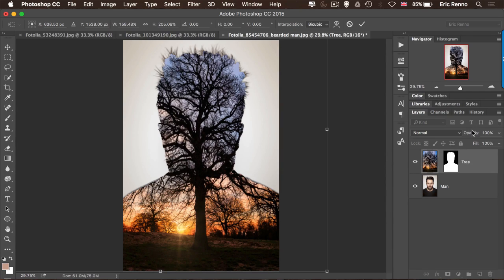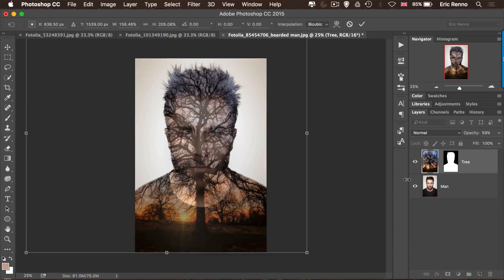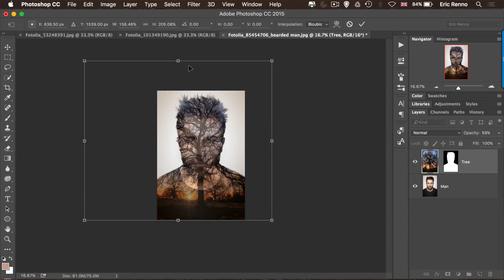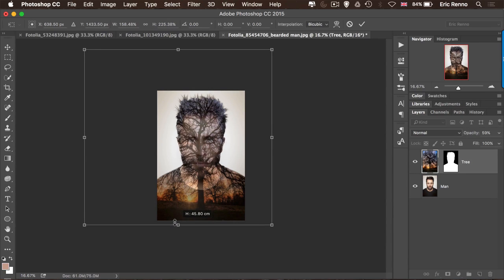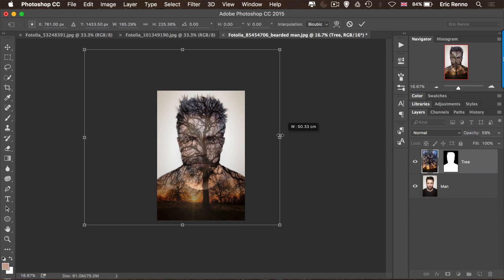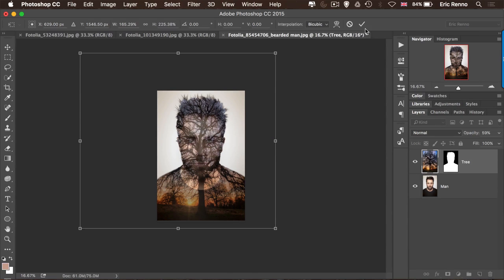Let's bring the opacity down — on later versions of Photoshop we can bring down the opacity as we transform. I'm going to zoom out using Control or Command minus just to give it a little bit more interest. Maybe bring that one down a little bit, just so it matches his shoulders. Click the tick to confirm.